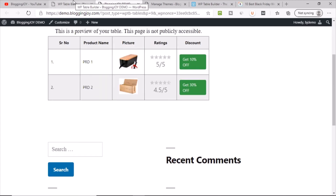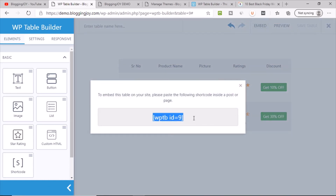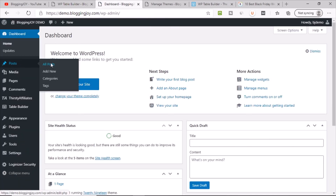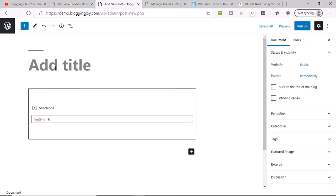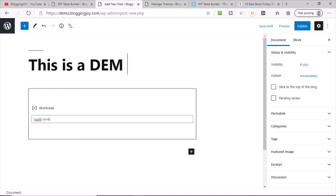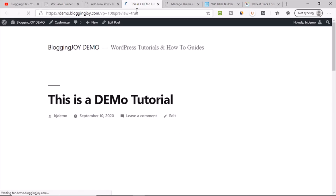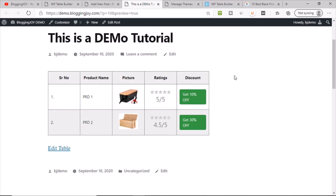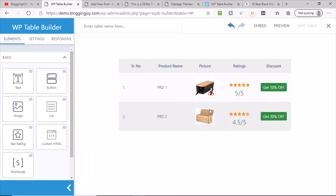To embed this table in a blog post, click the Embed button and copy the shortcode. Go to your WordPress posts, create a new post, paste the shortcode, add a title like 'Demo Tutorial', save it, and preview it. The table appears beautifully in the post. The biggest advantage of a table plugin is that if you use the same table across multiple articles, you only need to update it once in the Table Builder and the change reflects everywhere.